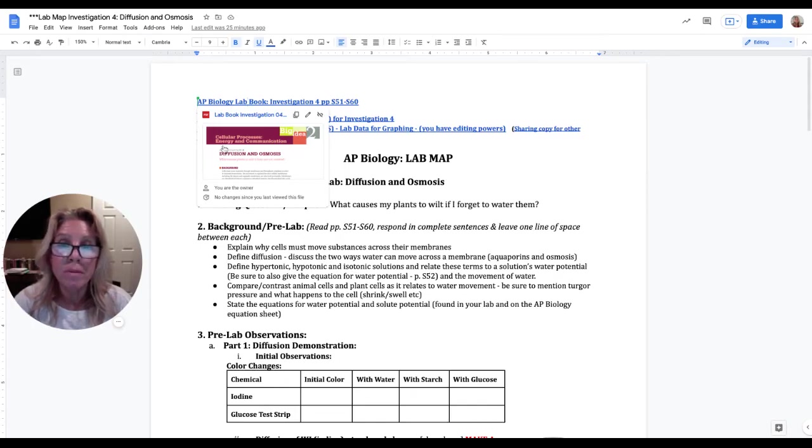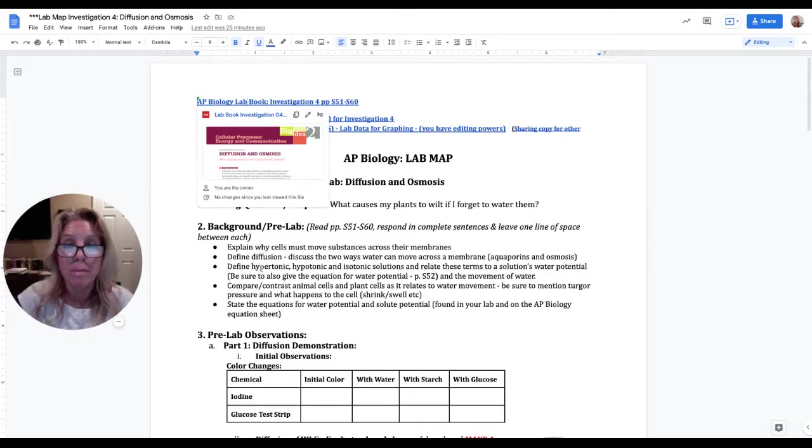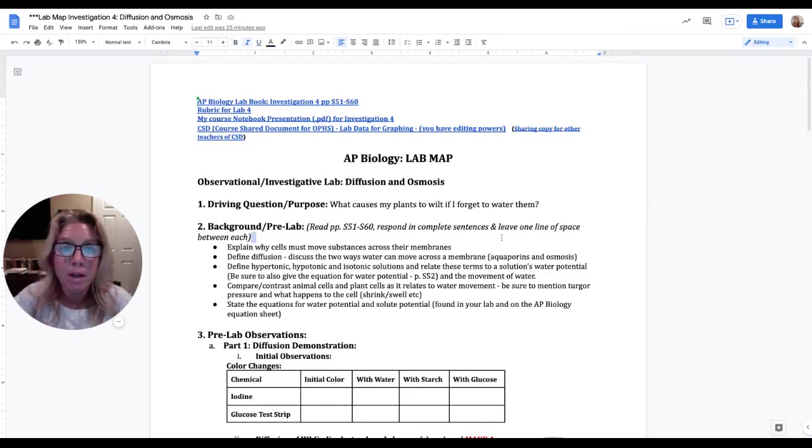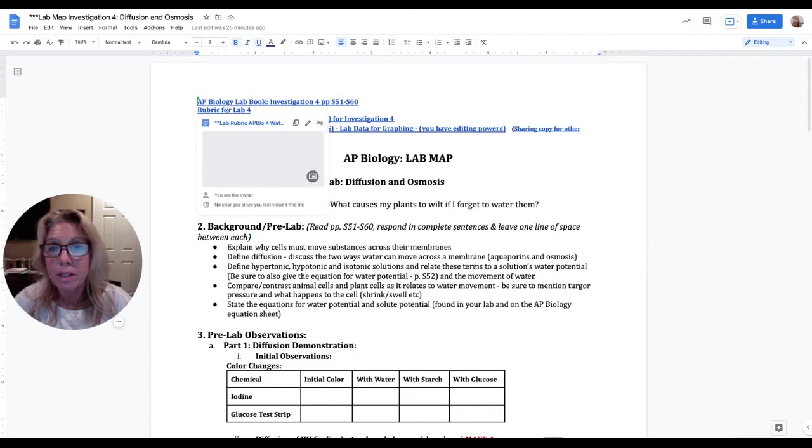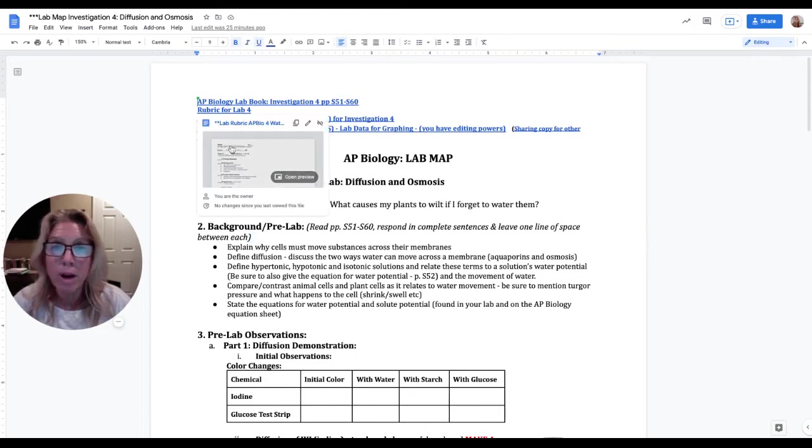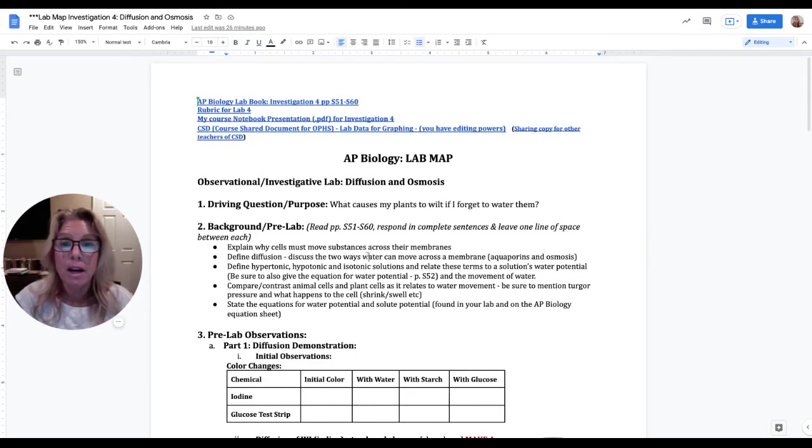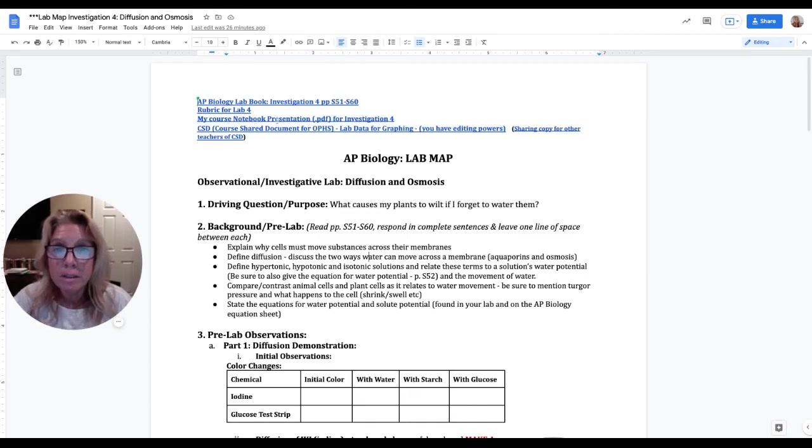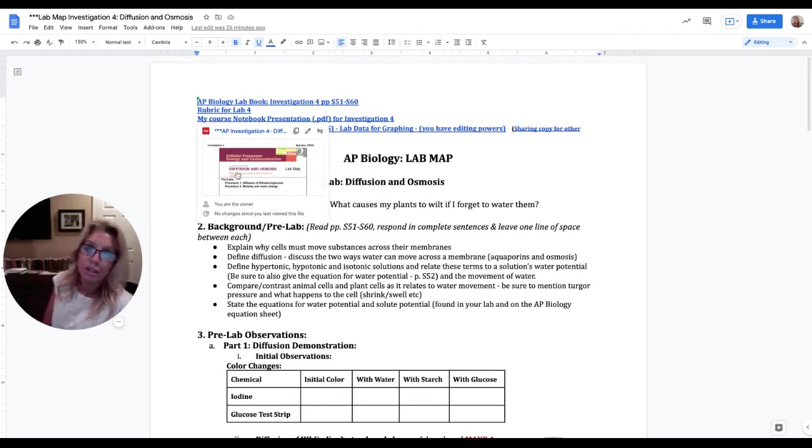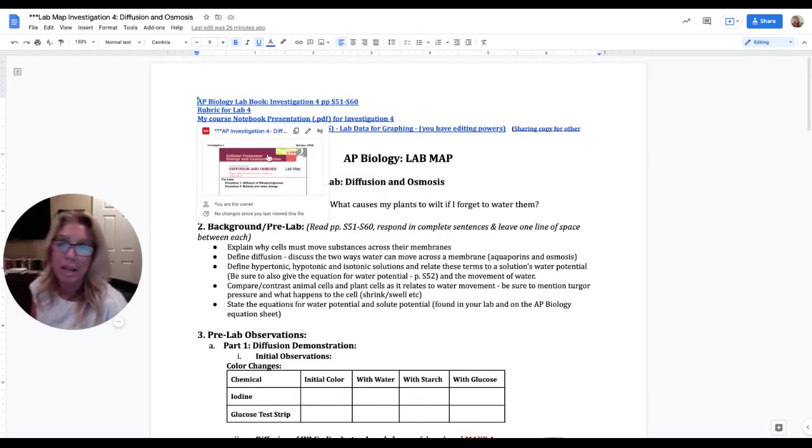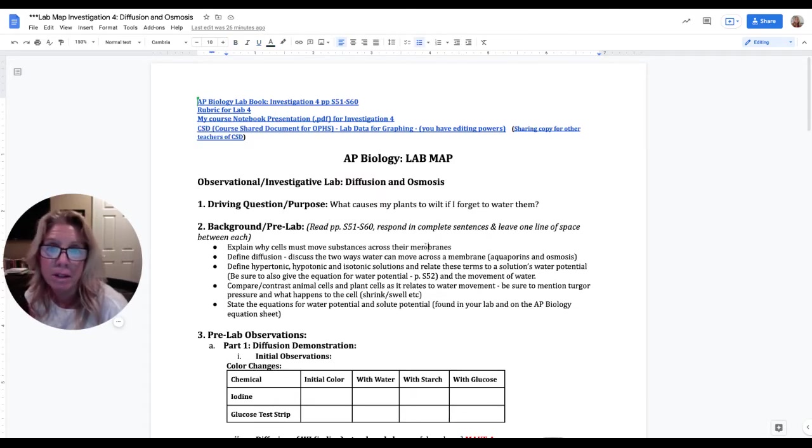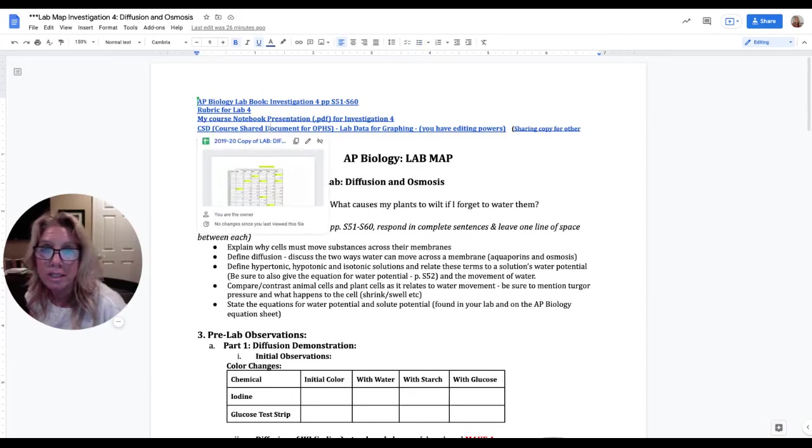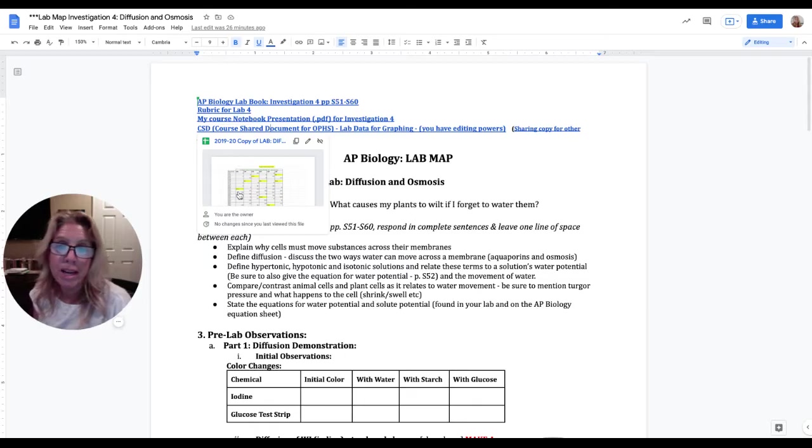You're definitely going to want to read through that so you have an understanding of the lab. Also, it will be in this digital copy of the lab, you'll be able to find some of the responses you need for the background in the pre-lab. Next you'll see the rubric here for how I'm going to grade your lab, it is worth 40 points. And then this is a presentation, I will update it to the Pear Deck presentation, currently it's a PDF but I'll make it a link to the Pear Deck that I'm going to give you in class.